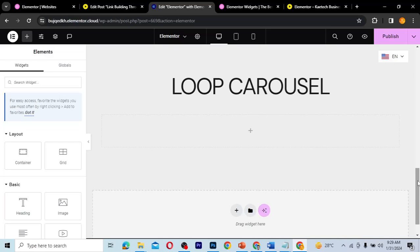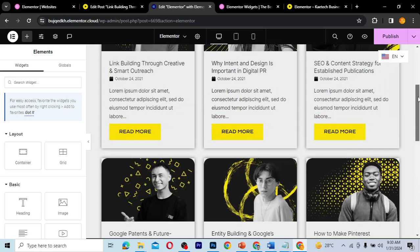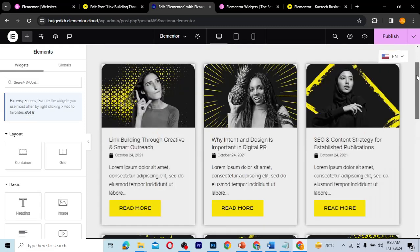Hello guys, welcome to my YouTube channel. My name is Corby and this is Skytech Digital. In this video we're going to talk about Loop Carousel. In our last video we talked about the Loop Grid, where we showcased different posts on a page using the Loop Grid widget.